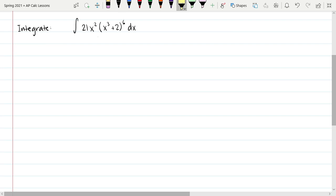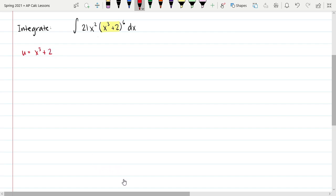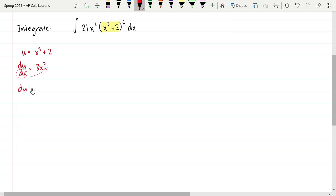So this is a good situation to recognize that we would need to consider integration by substitution. The first thing I would recognize is I have something inside parentheses — just like when doing the derivative, that is a good candidate for my u. So x cubed plus 2 is still going to be my u. The result of the chain rule incorporated the derivative of u, so we write du over dx equals 3x squared, but we actually rewrite this as du equals 3x squared times dx.